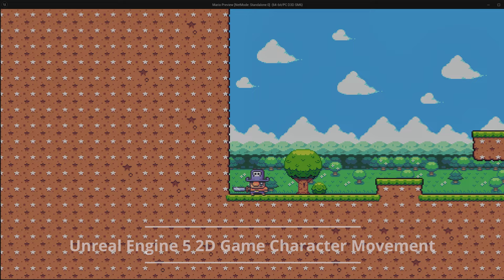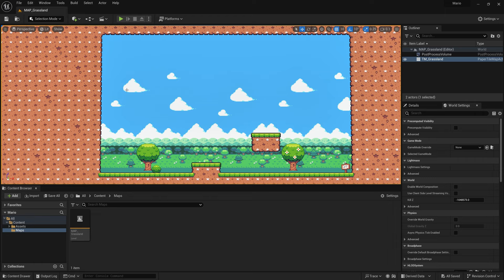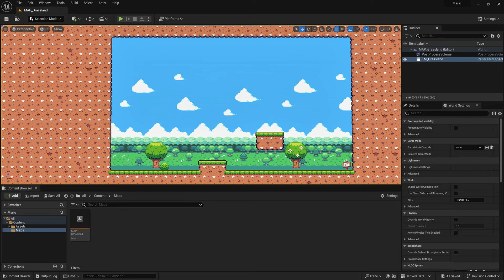In this Unreal Engine 5 2D game character movement tutorial, we're going to learn how to set up a 2D character and add basic movement to it. I've already created a 2D map in another video, so go ahead and check that out if you haven't created a 2D map yet. If you already have one in your project, let's go ahead and start with this tutorial.